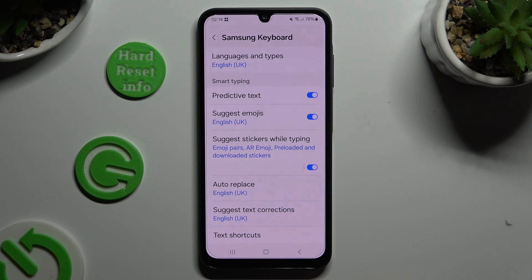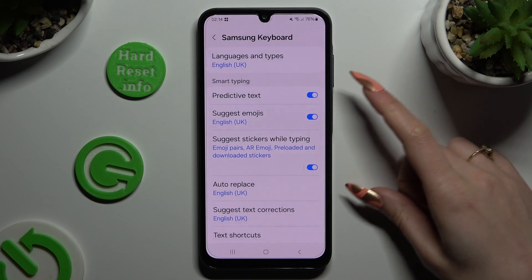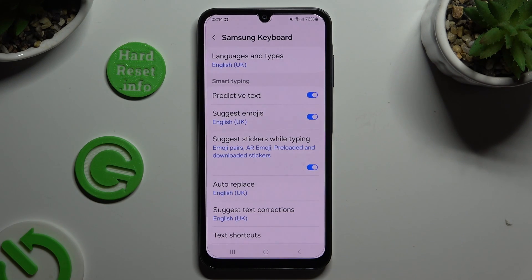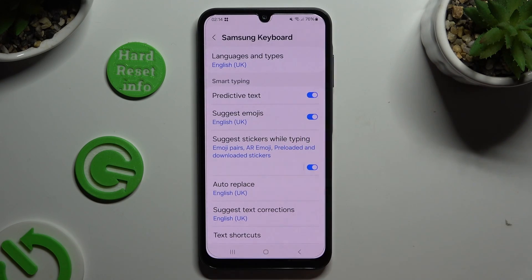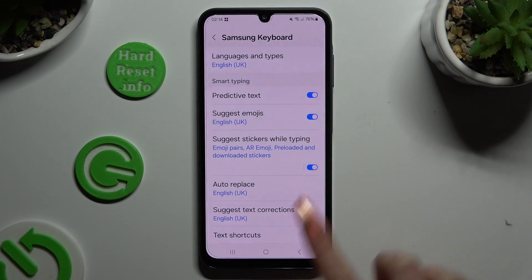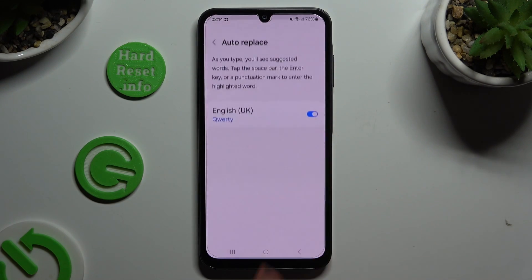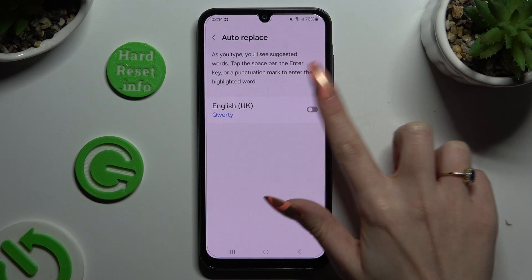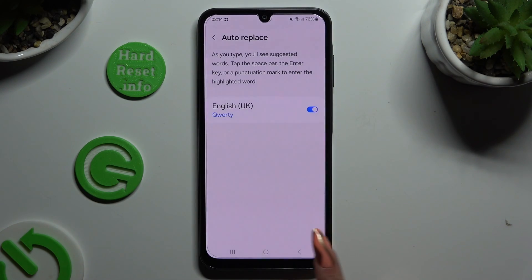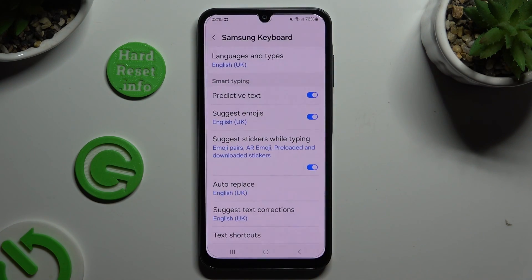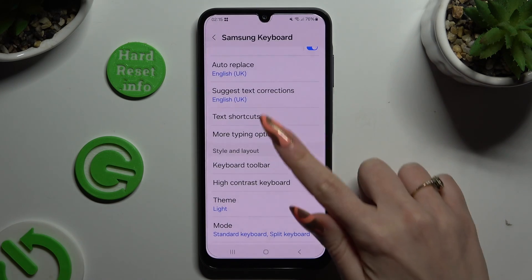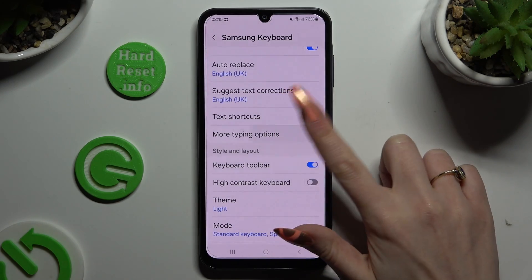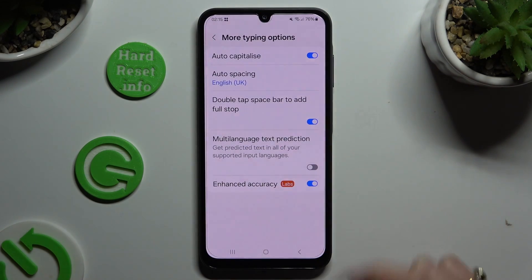As you can see, some smart typing options are over here. To manage them, click on the switchers next to the chosen ones, or just tap on the chosen one and click on the switcher here. When you're finished, you can always scroll down just a bit, click on More Typing Options, and manage all of those the same way.